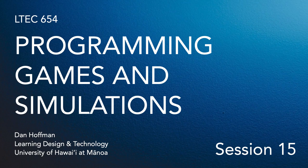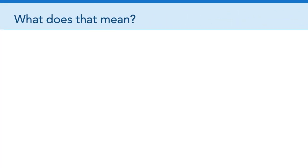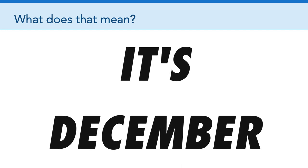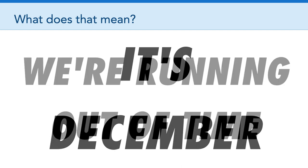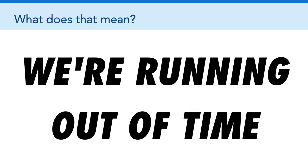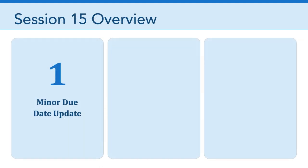Hello, everyone. Welcome to session 15 of LTCH 654, Programming Games and Simulations. It's session 15, so what does that mean? Well, it means it's December, and we're running out of time. In fact, there's only two sessions left. So with that in mind, I want to talk about three different things.